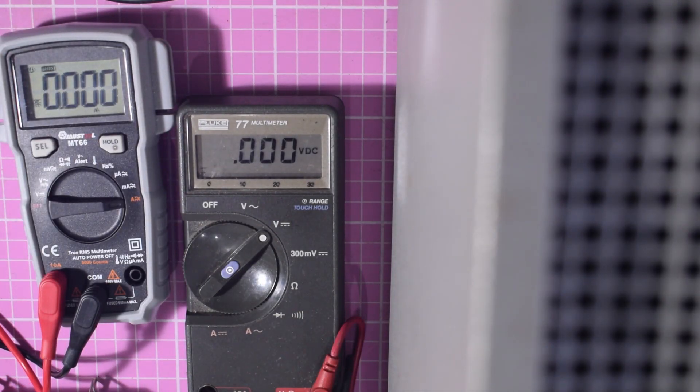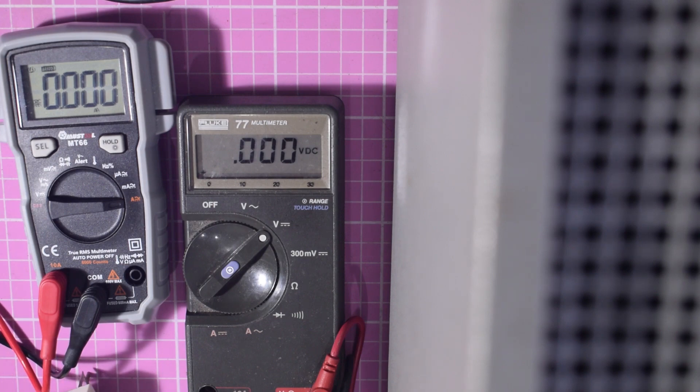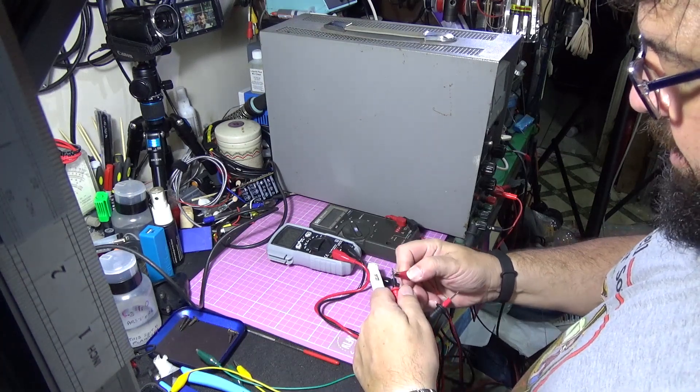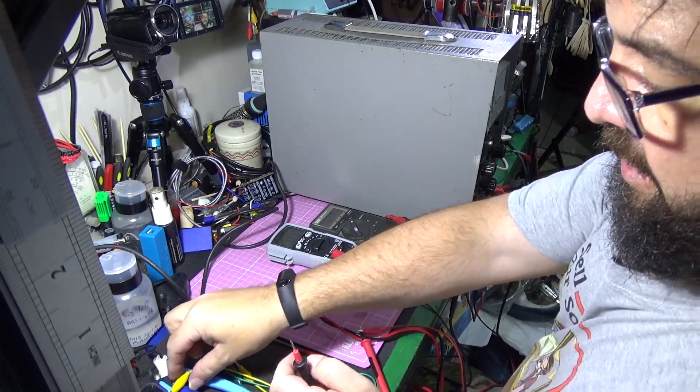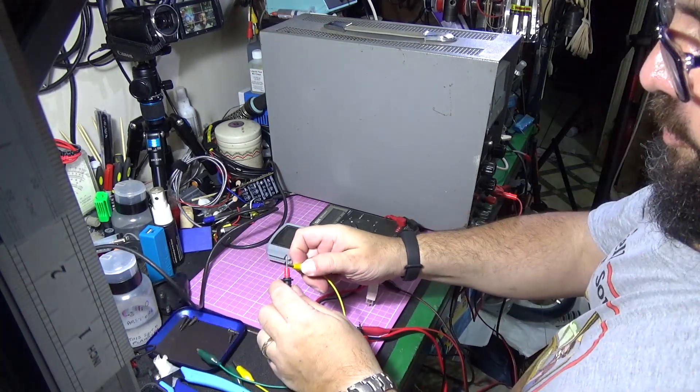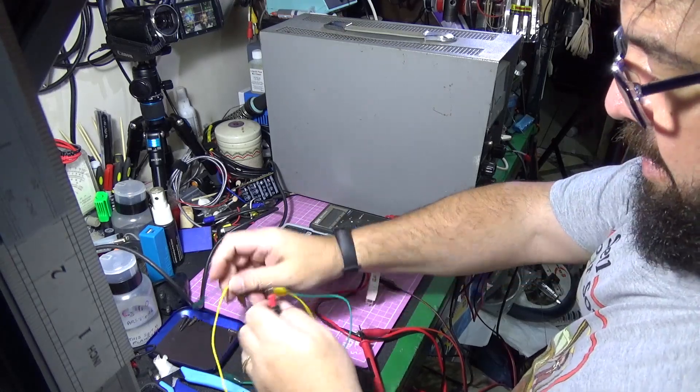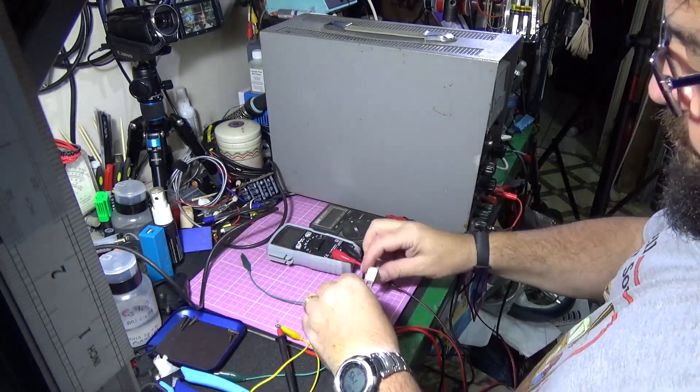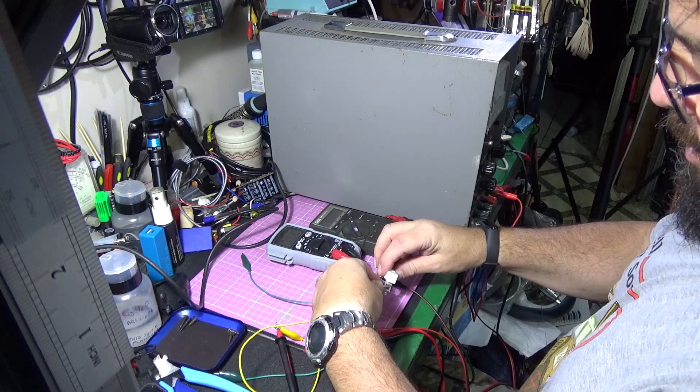I'm going to clip this to that. Let's take that off of there, we don't need that. Clip that to there, get a clip lead, put that on there, put the other end on the resistor so we have a full circuit.